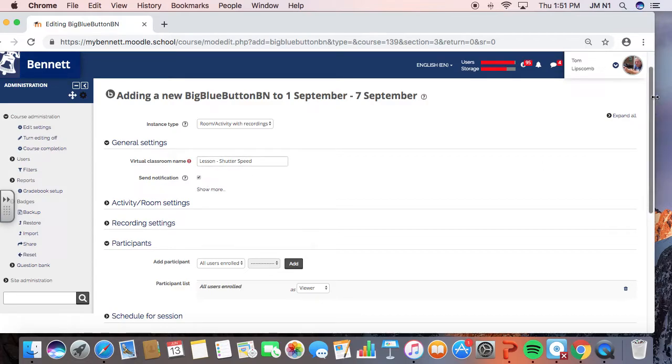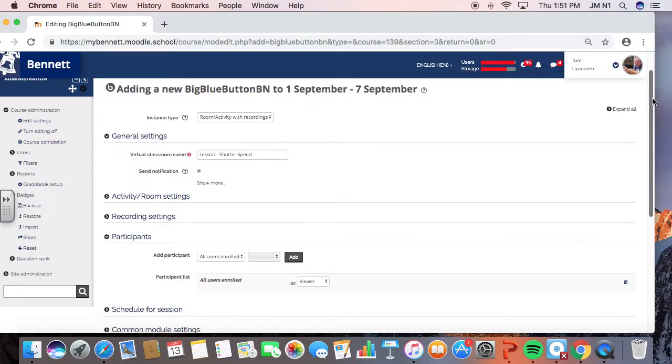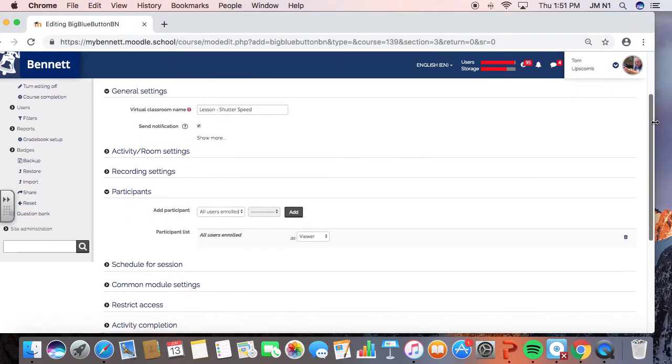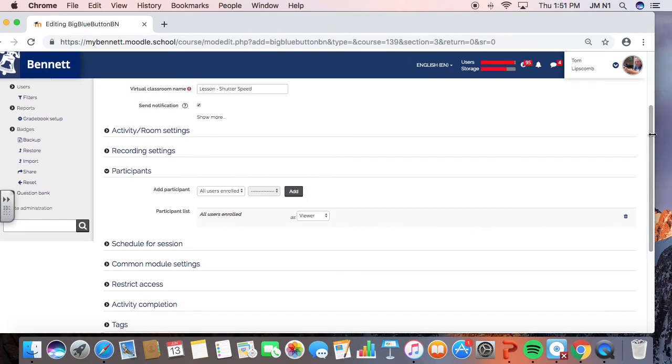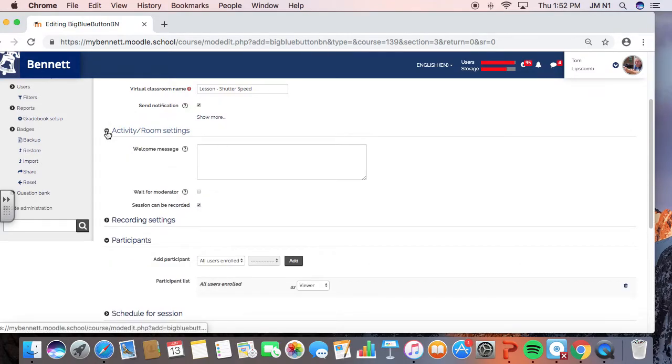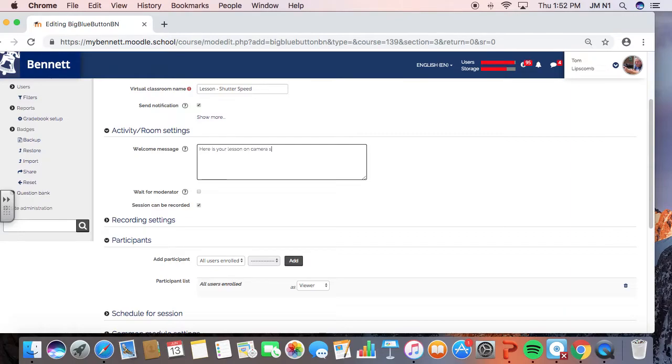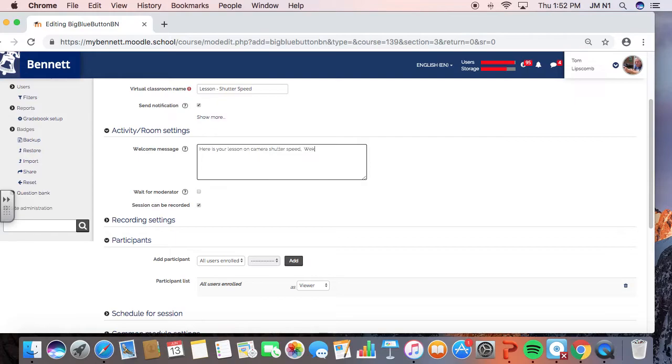You can send notifications that will get to people's emails. I think the app also, the Moodle app also. So what we're going to do now, this right here is the tricky area. So I want to check a couple other things first. So we can send a welcome message. Here is your lesson on camera shutter speed. Welcome. Again, whatever you want this to be.